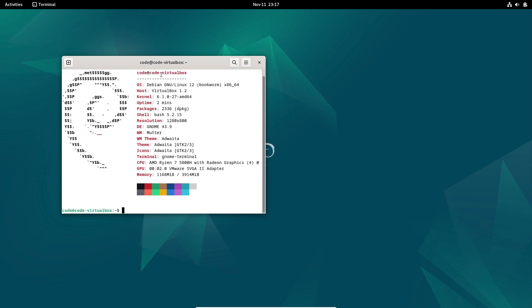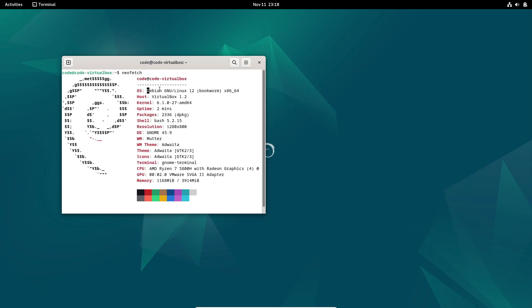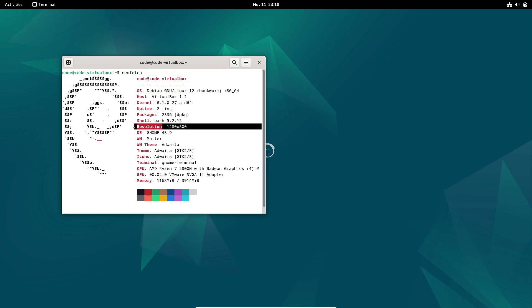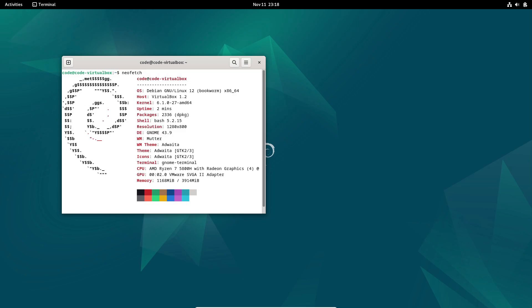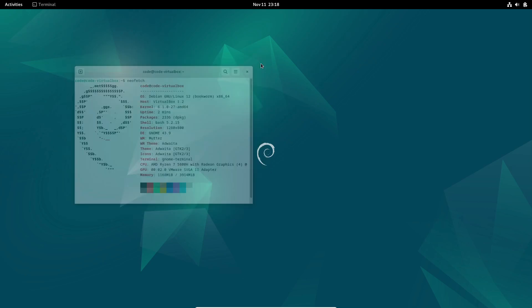This latest update brings a ton of bug fixes, security improvements, and updated install images. So let's dive into what's new in Debian 12.8.